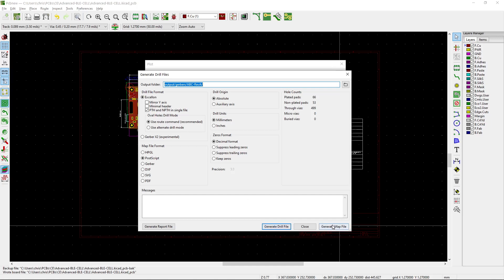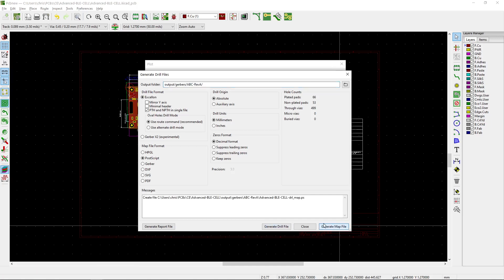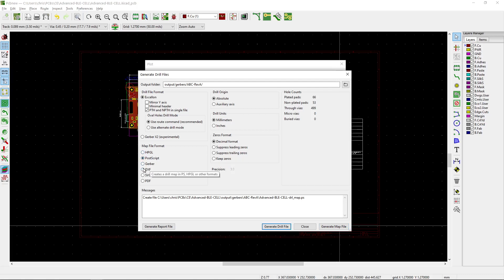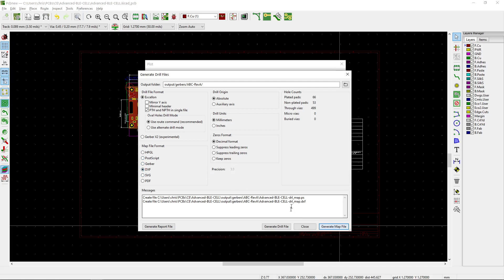But this option has always been here and I never knew what it was. It turns out this is actually exactly what I want — well, actually I want a DXF. So in the map file format, I want DXF here and it will generate that. This is just in the general output directory.